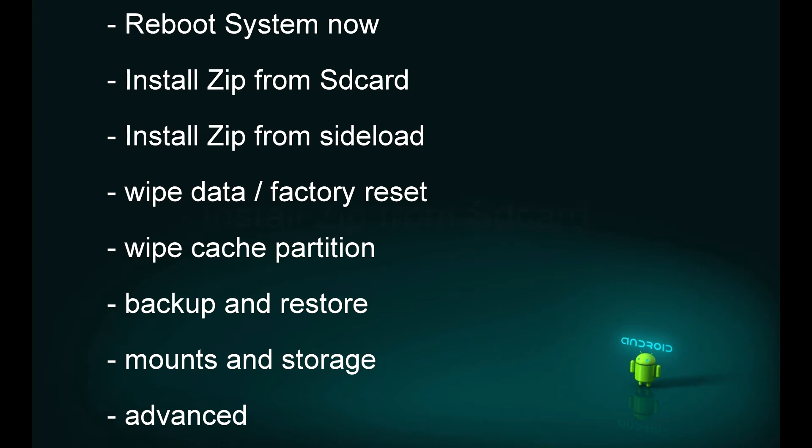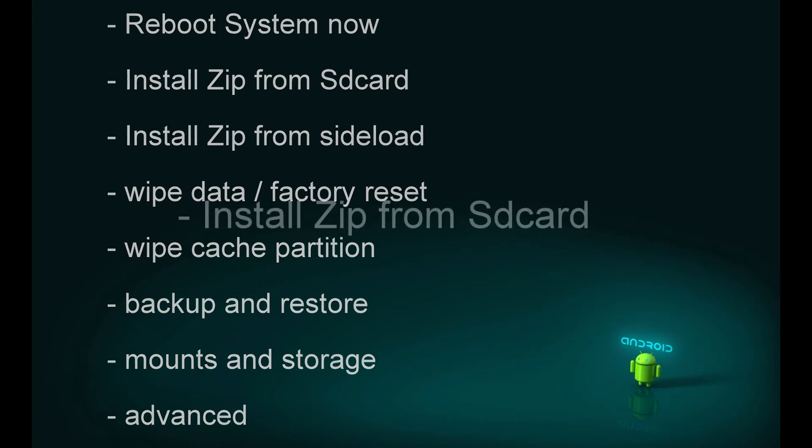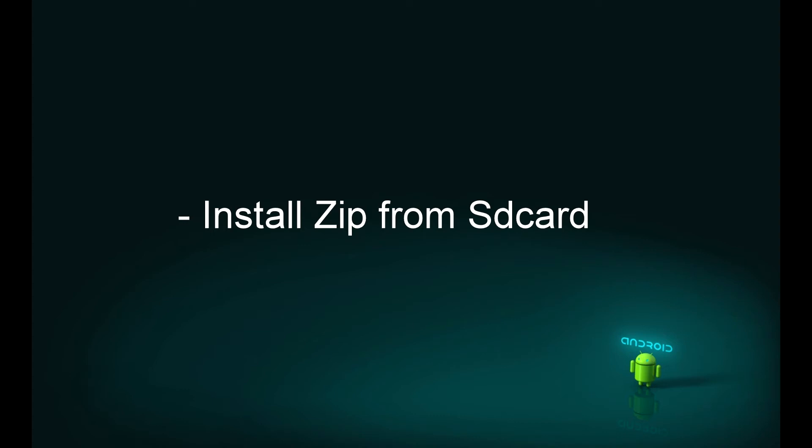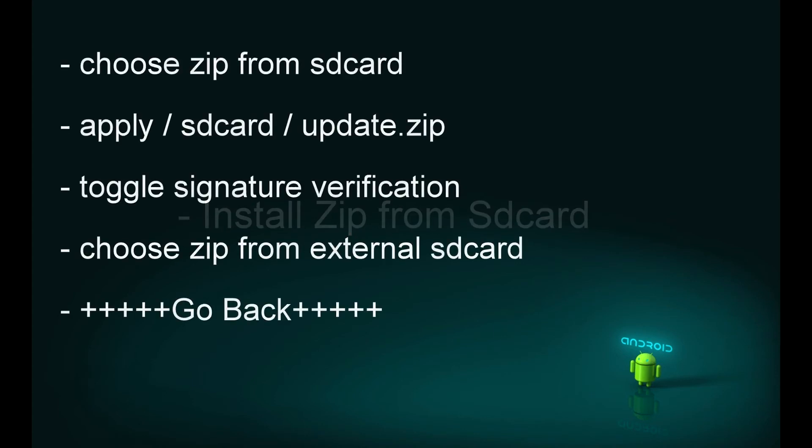Select the second option, install zip from SD card. Navigate using the volume keys and select by pressing the power button. Once you select install zip from SD card, you'll see options like choose zip from SD card, apply SD card, toggle signature, choose zip from external SD card, and go back.